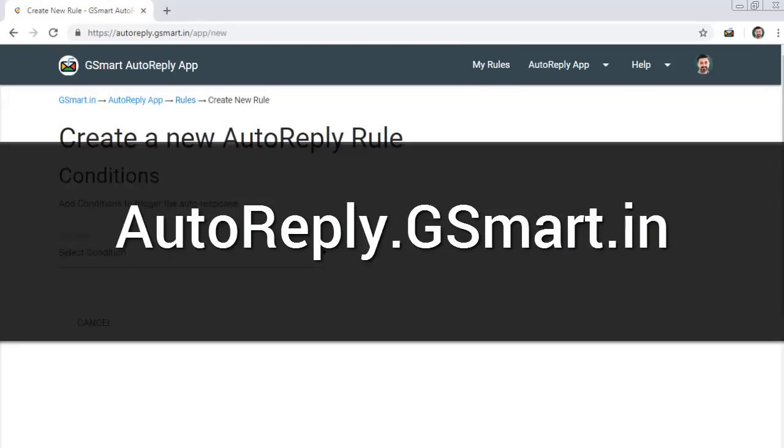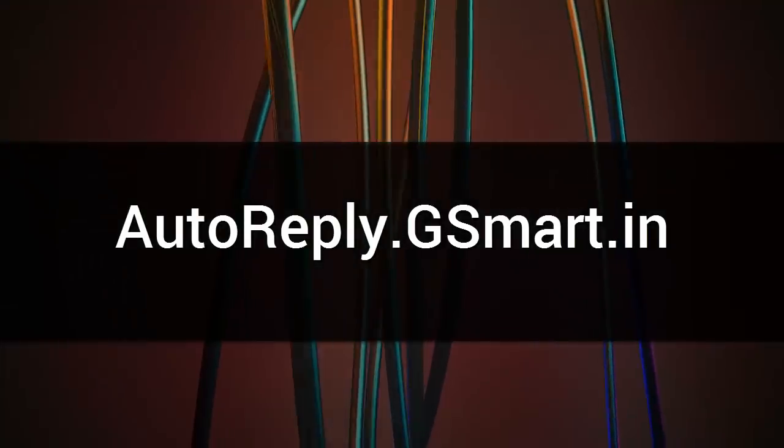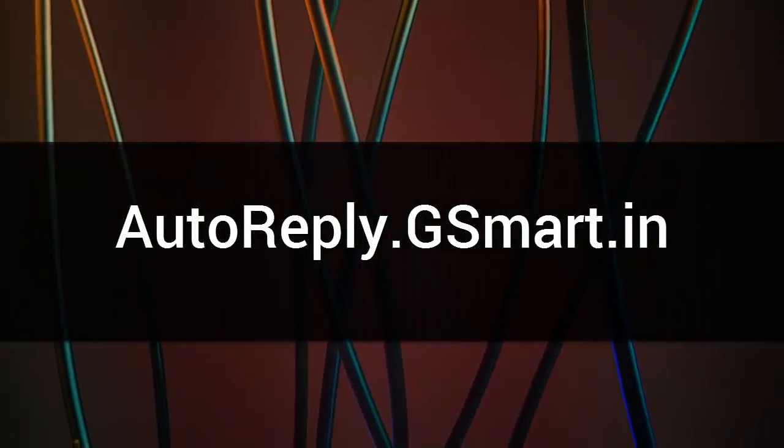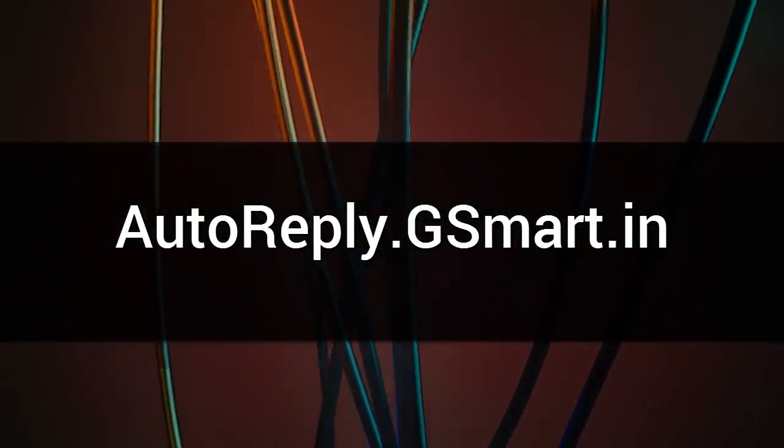Auto-reply add-on will be quite handy for any Gmail user. Add it to your productivity tools today.